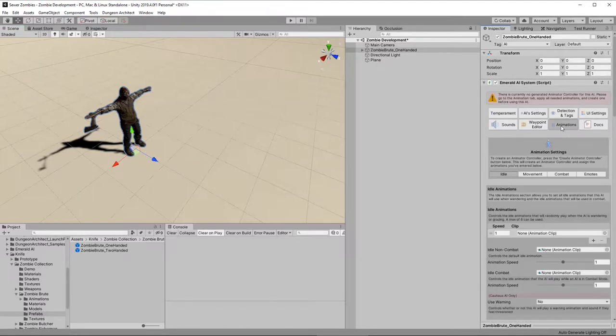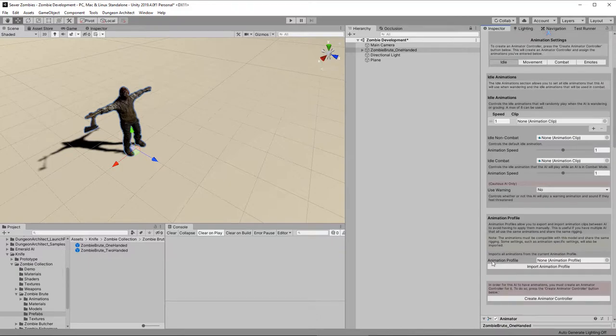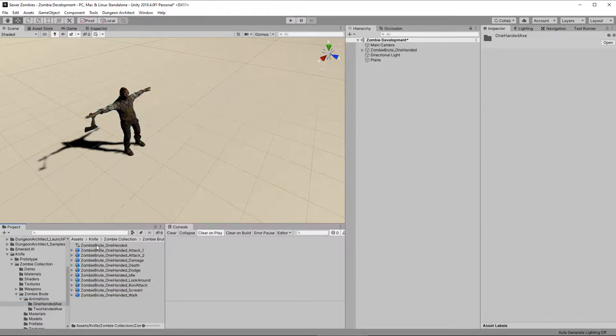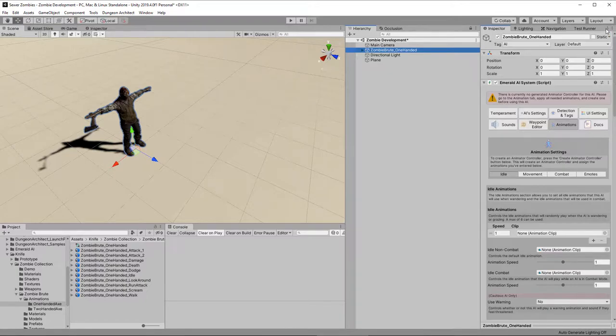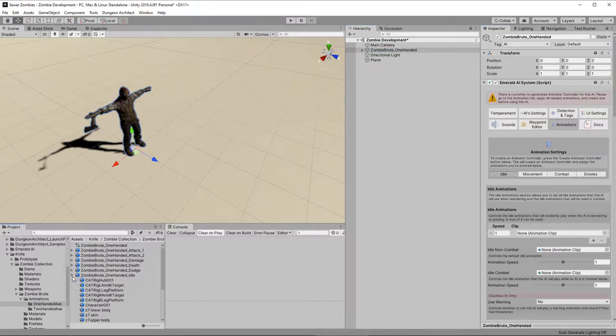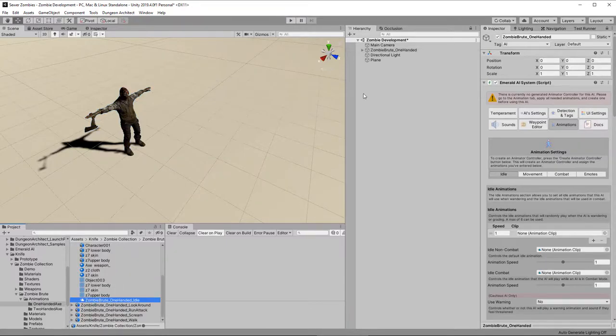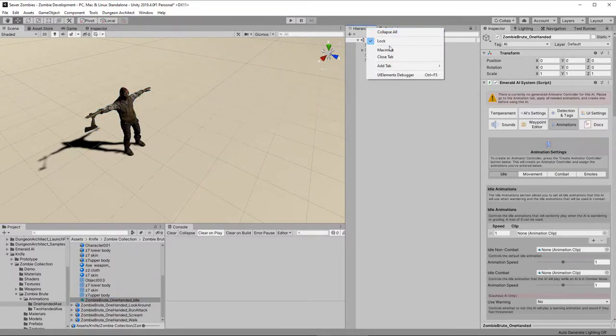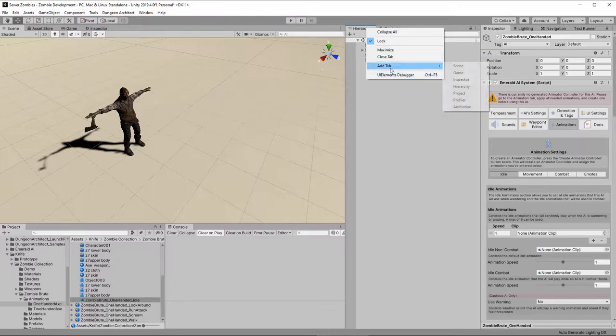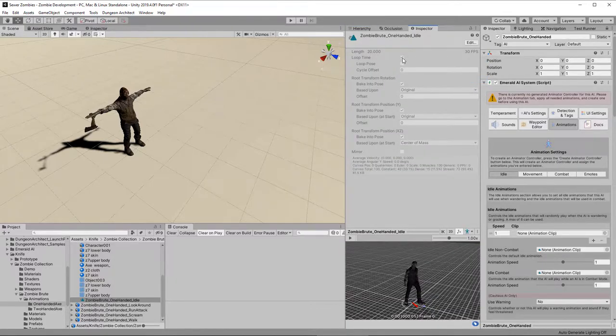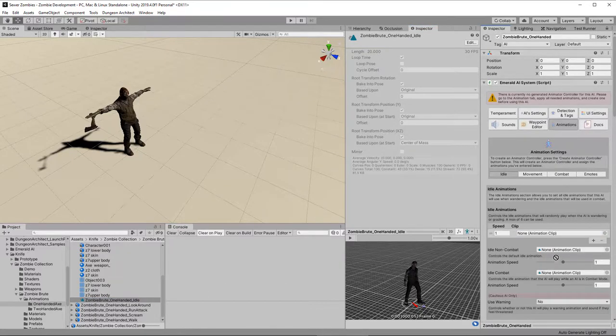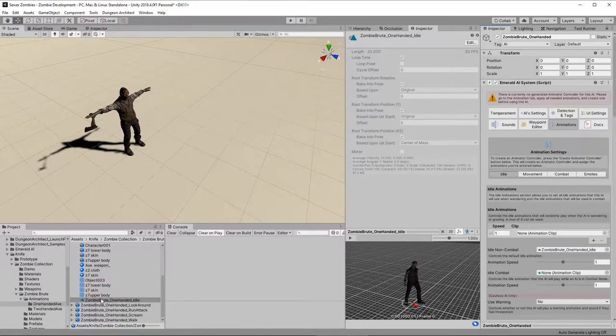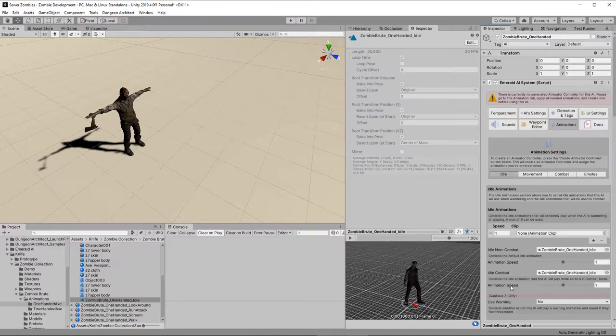So, that's added Emerald AI to our character here, as we can see from this component. Click the Animations tab, and then find the animations in the character pack that we had. We need to lock the inspector over here, so that we can navigate around. Here's the zombie brute's animations. So, this is the idle animation. Let's open up a new inspector, since we've locked the other one. And now we can view the animations, as well as view the configuration.